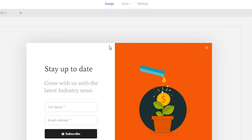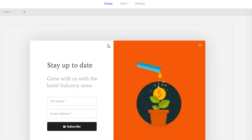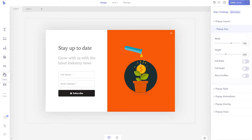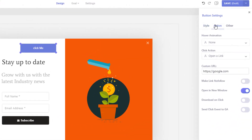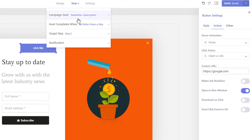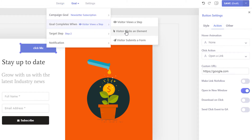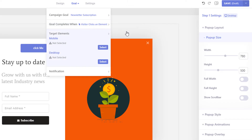To set a click action as your campaign goal, first insert a button, image, or text element. Then make sure you have set up a click action to your element. Then from the goal menu, simply select the goal type as 'when a visitor clicks a button.' Once selected, two select buttons will appear that will let you select goal elements for your desktop and mobile mode.